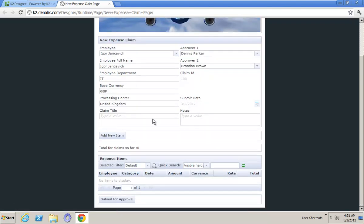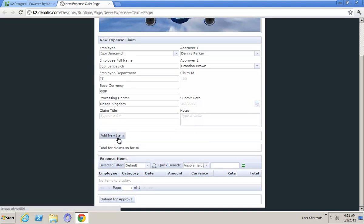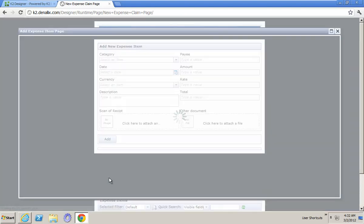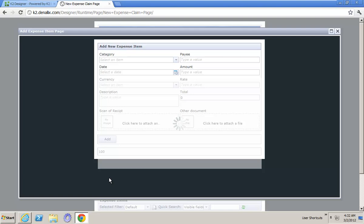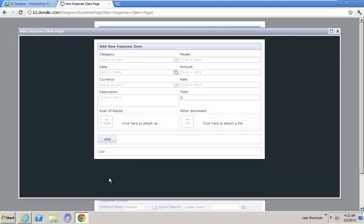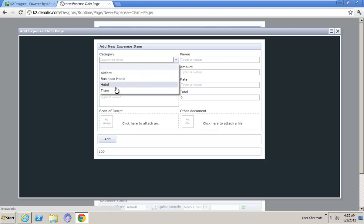So on this form we have a view of the information. I can put in a claim title and a couple of details inside here. And then I can go through and start to actually add expense claim items. What happens is we load up a form where we can start to add the different expense items. I've got an area for category and I have a list of items that I can choose what category of expense that is. You'll notice there's four at the moment.